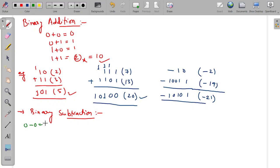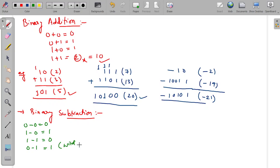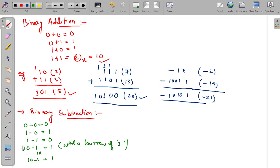Next is binary subtraction. The rules are: 0 minus 0 is 0, 1 minus 0 is 1, 1 minus 1 is 0, and 0 minus 1 is equal to 1 with a borrow of 1. This is equivalent to saying 1 0 minus 1, which equals 1. So borrow comes and sits here — 0 minus 1 is actually 1 with a borrow of 1.